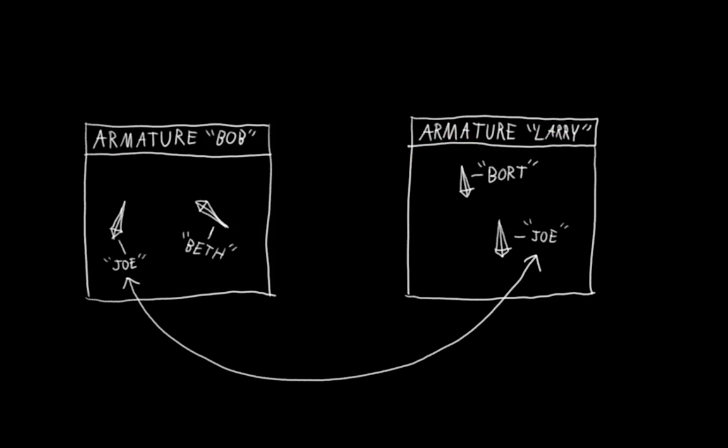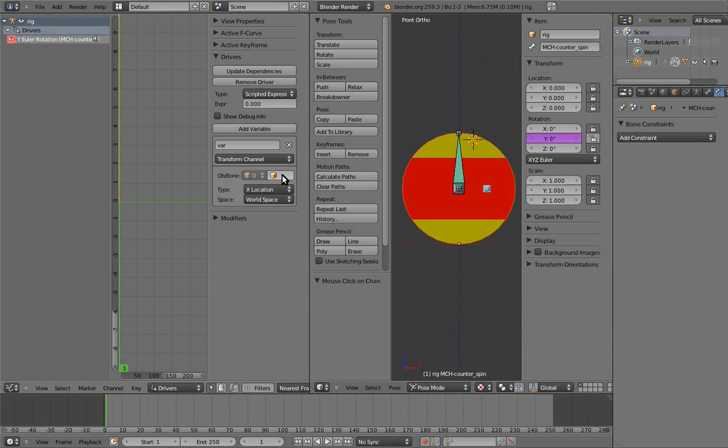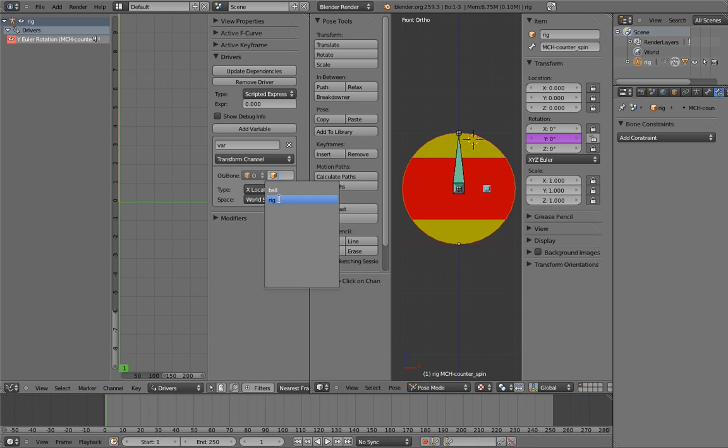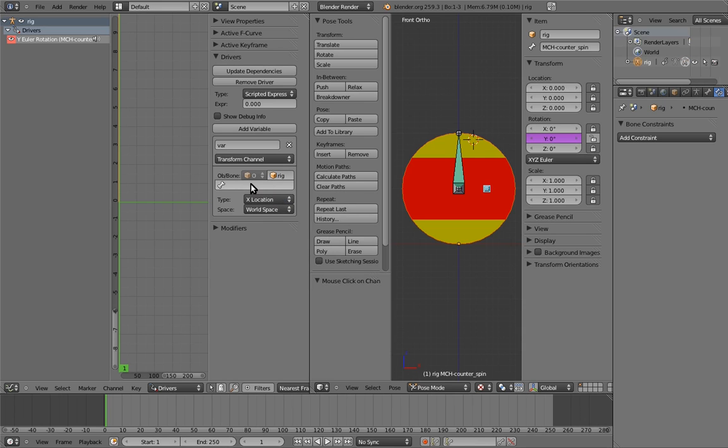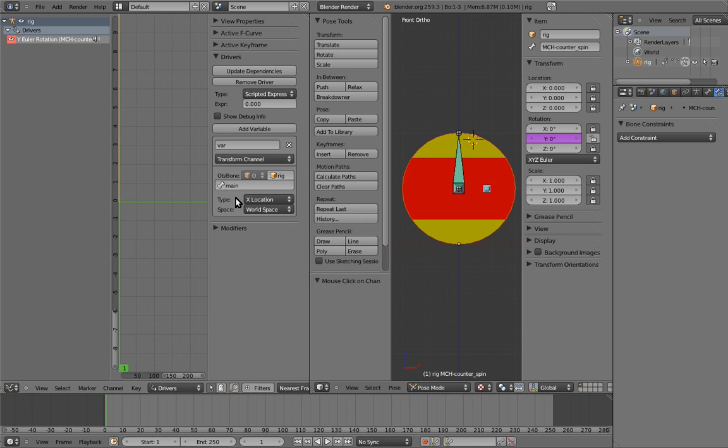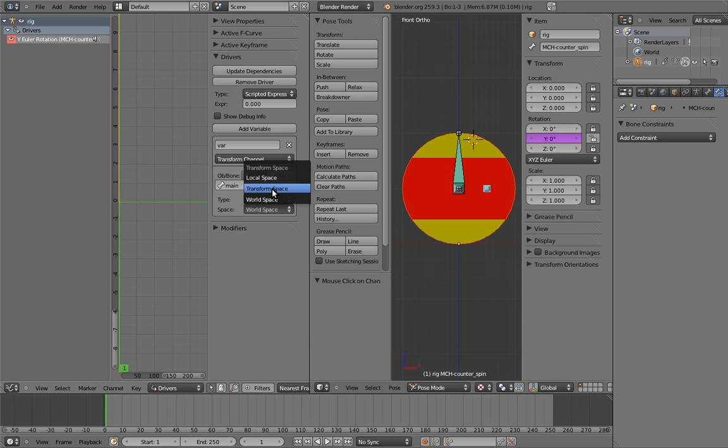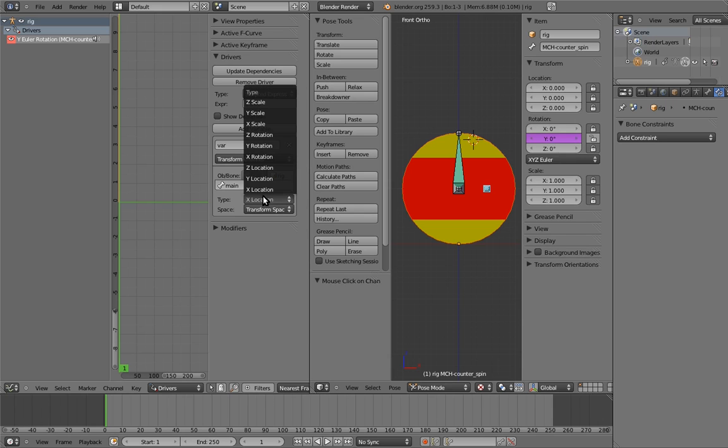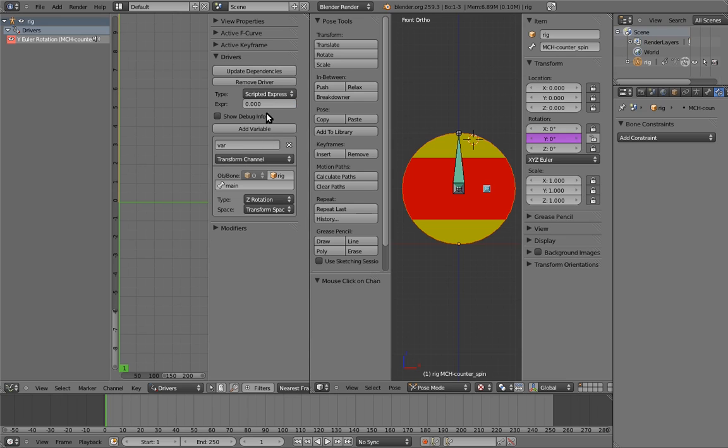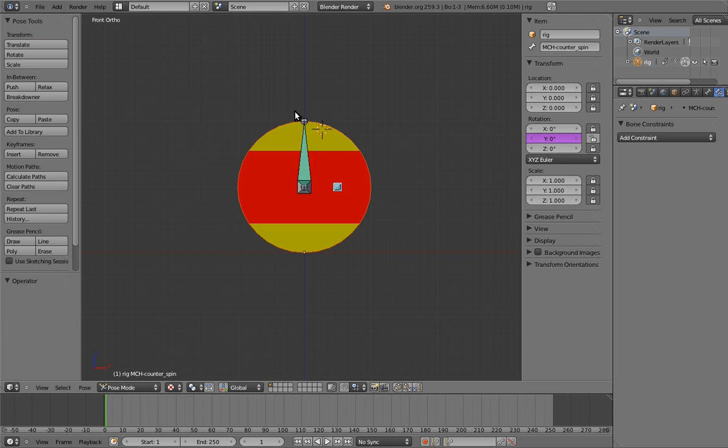So the name of the bone may not be unique. You have to tell Blender which armature the bone is in as well. So specify the armature object first, which we named rig, and then give it the name of the bone in the next field. We also need to tell the variable to use transform space. For now, just accept that we need to do that. The rest of the driver setup is exactly the same as before.